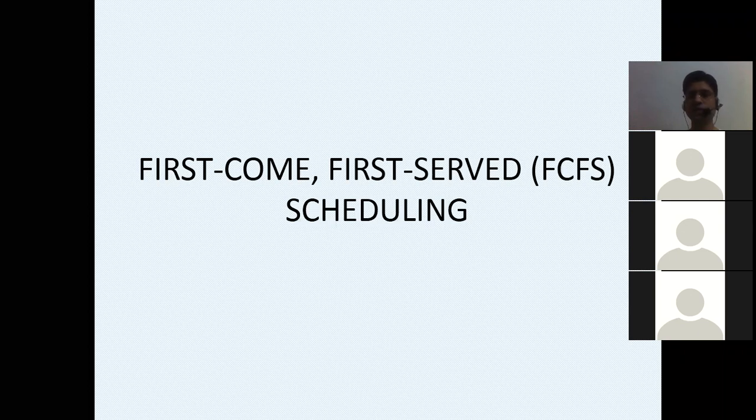LIFO is Last In First Out, which is the stack you studied. FIFO and FOFI are the same — they are just a rephrasing of the same statement. Similarly, LIFO and FOLI are the same.